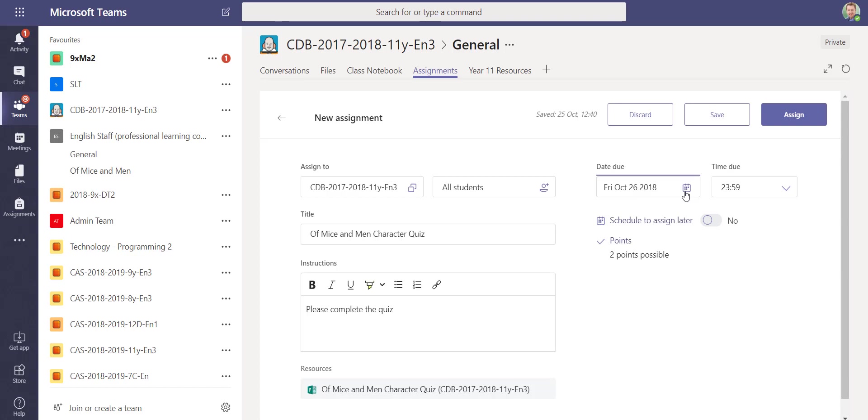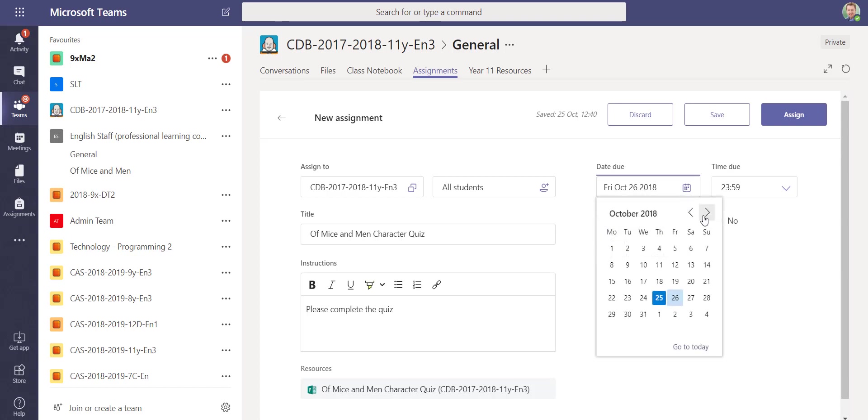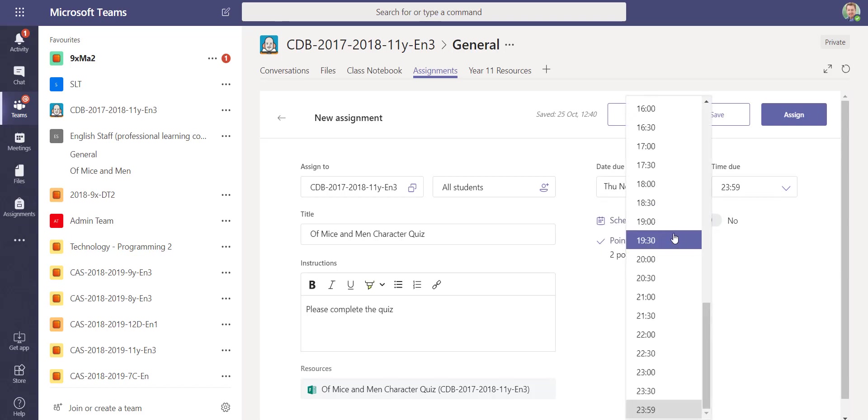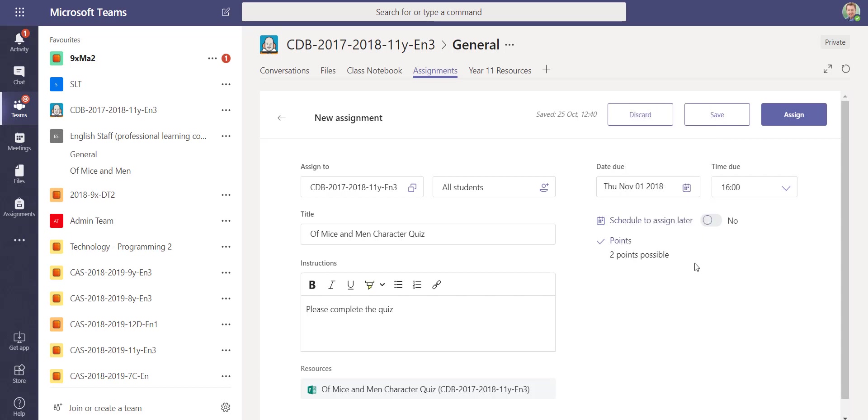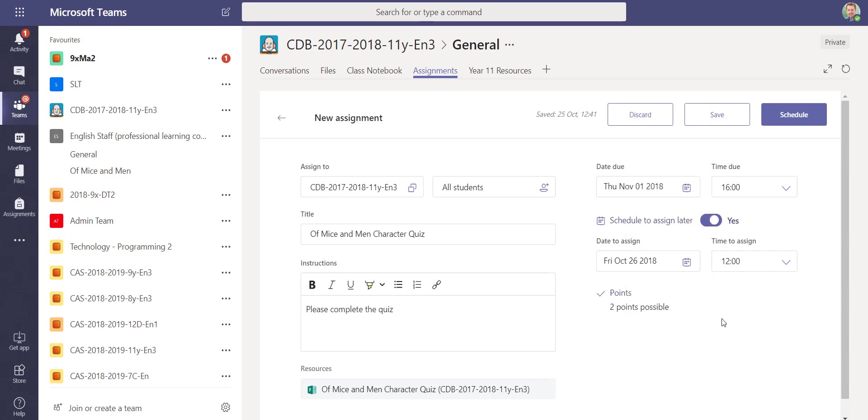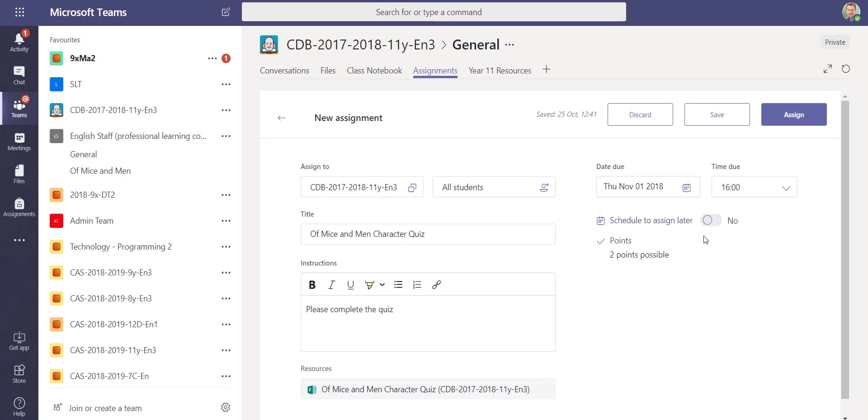I can put a due date and time, so it might be next Thursday at 4 o'clock. I can even schedule it to assign later, so I can set this to actually be published on Friday at noon, and the students won't get that assignment until that particular date and time. I'm just going to take that off so we can schedule it straight away.